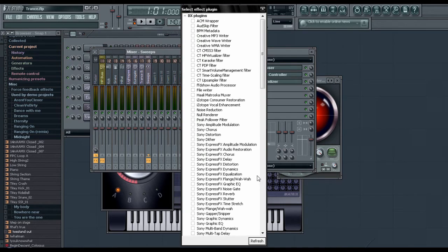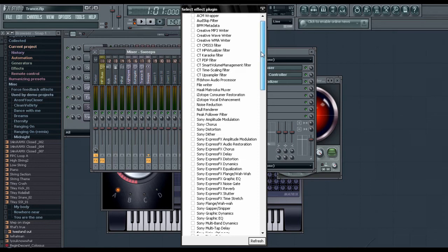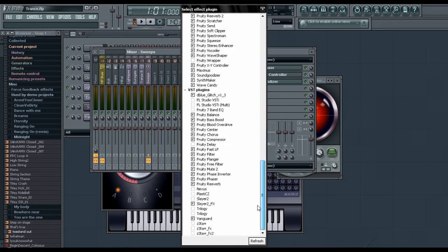What that does is it refreshes the window with any other plugins that have been added. So if you added a new plugin, it will detect it.